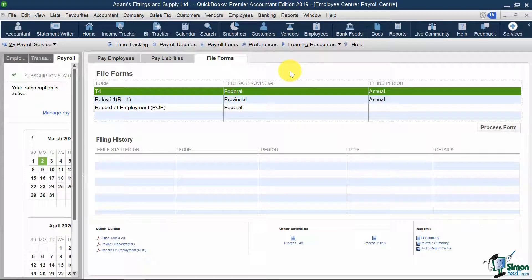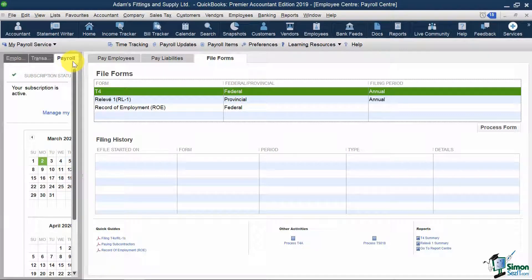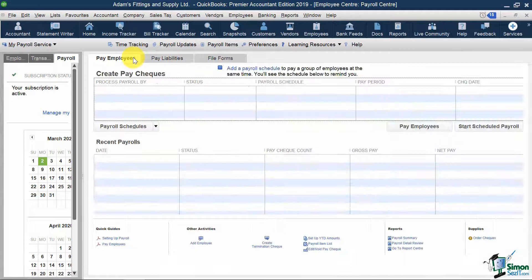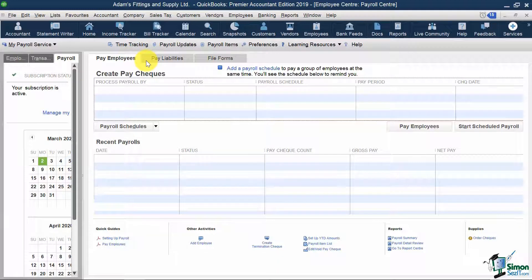Notice that on the left I'm on the right tab that says Payroll. I then need to click the tab that says Pay Employees. In QuickBooks, you can run payroll either on a schedule or you can run it as unscheduled.